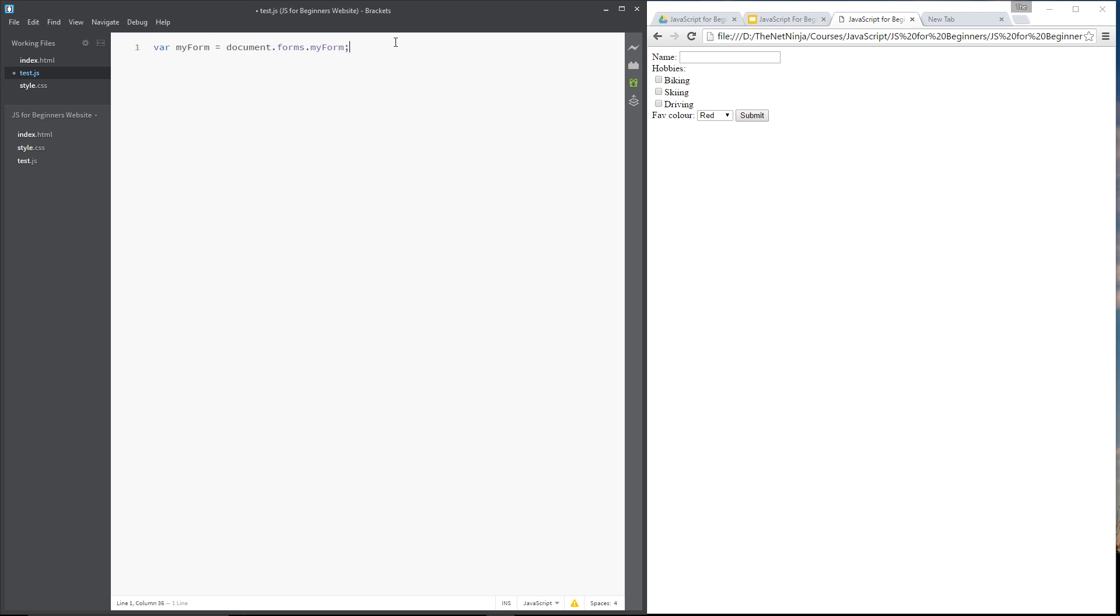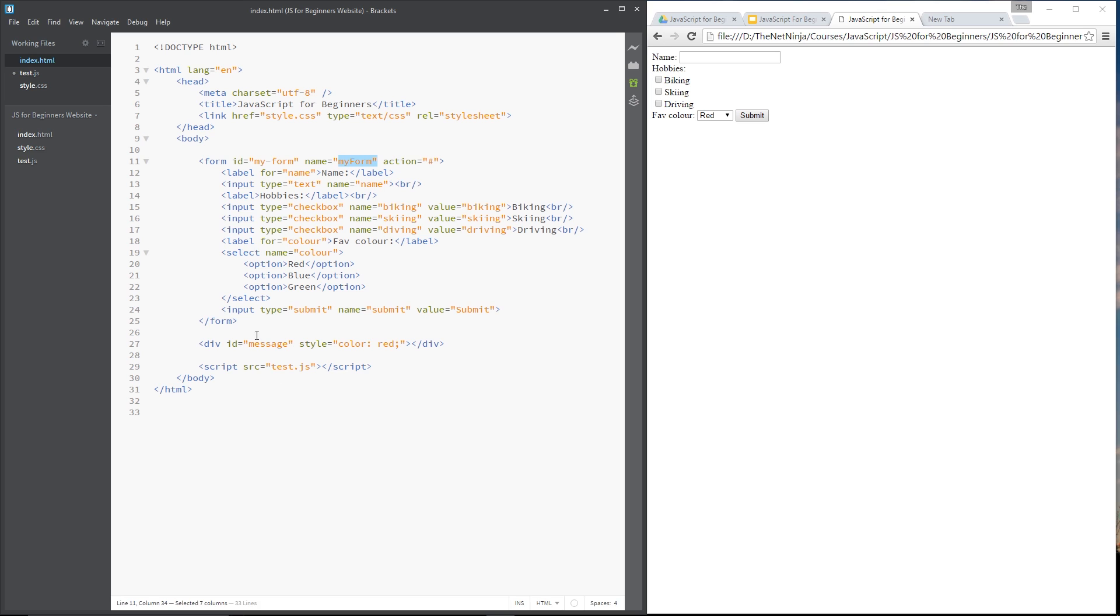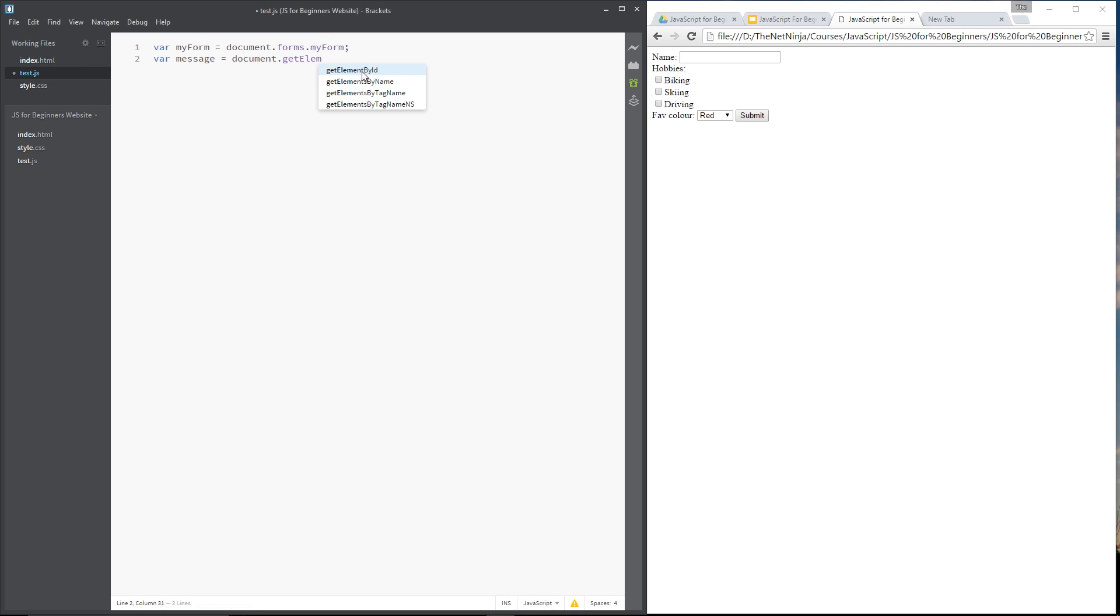Now I want to create a second variable called message and that's going to grab hold of the element right here called message because we're going to update this with an error message if a user fails to put in a name. So we'll say document.getElementById and then the id is message. Alright, cool. So we've got those two variables.